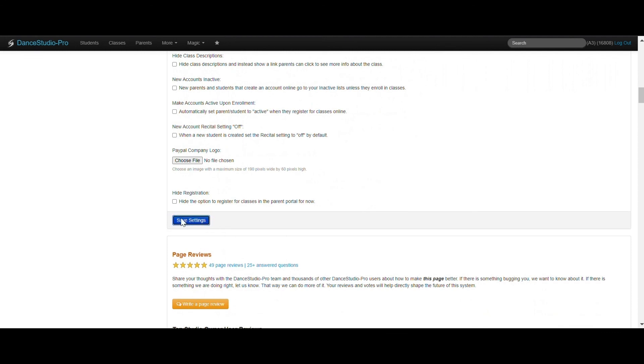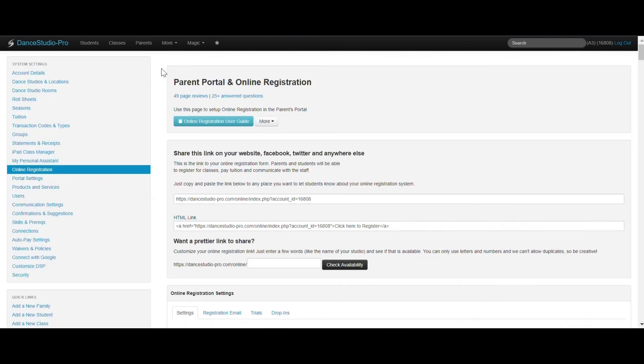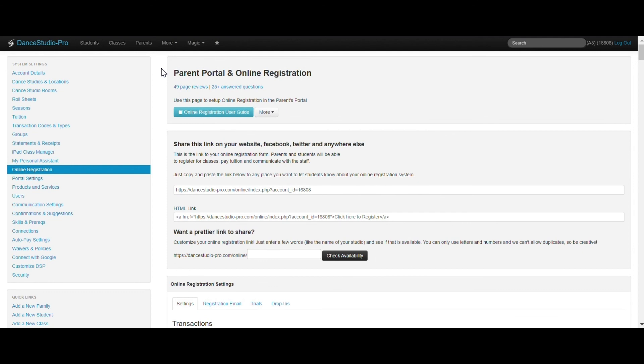Now, anytime a student is enrolled in a class through the Parent Portal or using the Registration Manager, the fees will be assigned to that specific transaction code. If you have any additional questions regarding transaction codes, please don't hesitate to reach out to us at DSP support.